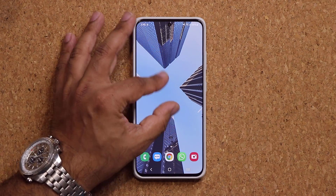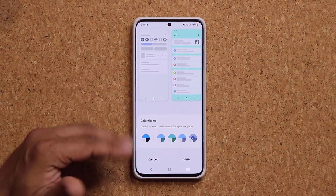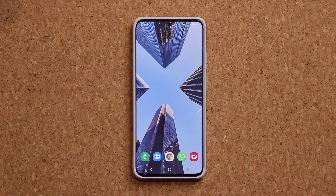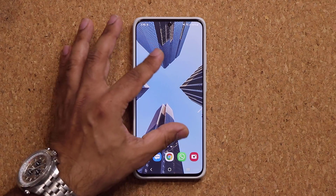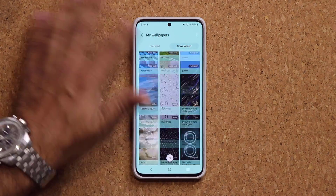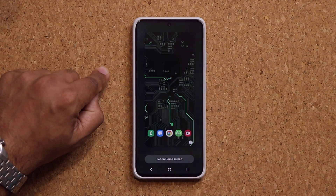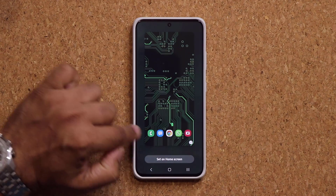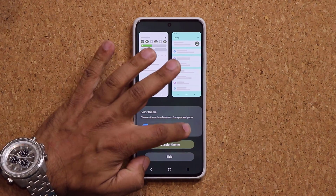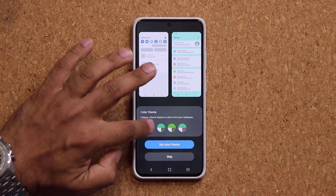Basically, when you pinch the screen and tap on this, it allows you to pick the color theme based on the current wallpaper. And when you change the wallpaper, it pops up automatically. Let me just pick any wallpaper — let's pick this green wallpaper and see what kind of color combinations we get. When I say set, it's going to pop up right here and I can pick my color theme. You can even see the changes reflect at the bottom.